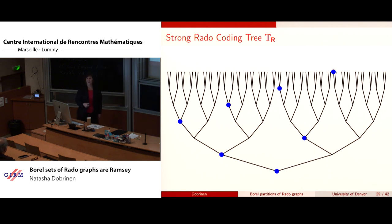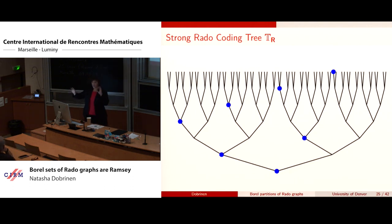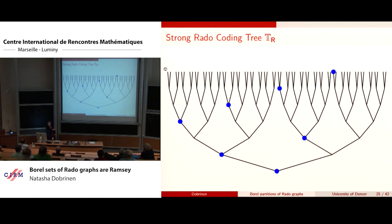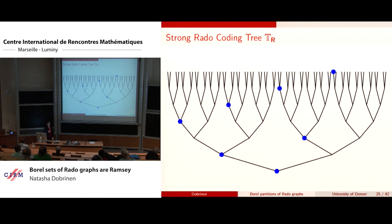Because the Rado graph has the extension property — given an infinite graph with two finite disjoint sets of vertices, you can find another vertex with edges to all of one set and none to the other, which means you have a Rado graph — by making coding nodes dense inside the tree, you get this extension property by default. Every finite type over an initial segment of the constructed graph is eventually realized because the coding nodes are dense.